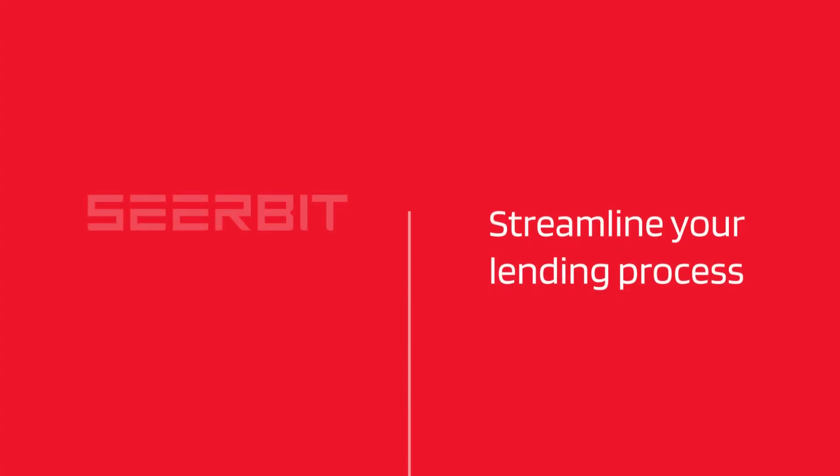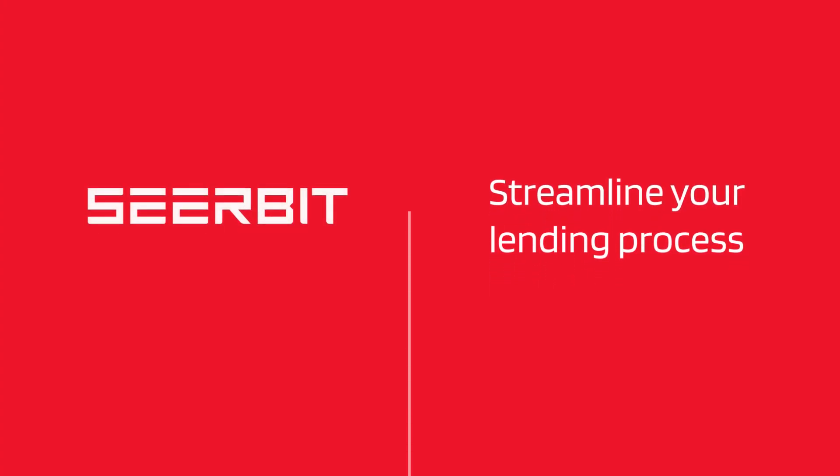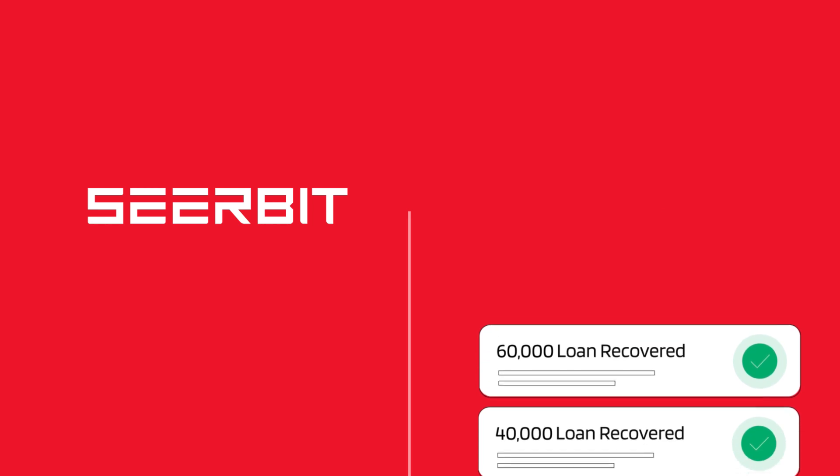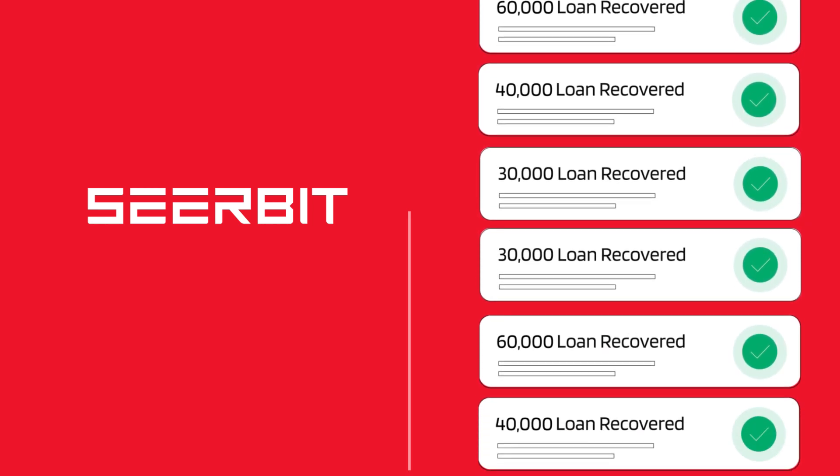With CAB2Payout, you can streamline your lending process and recover more loans, all while improving the customer experience.